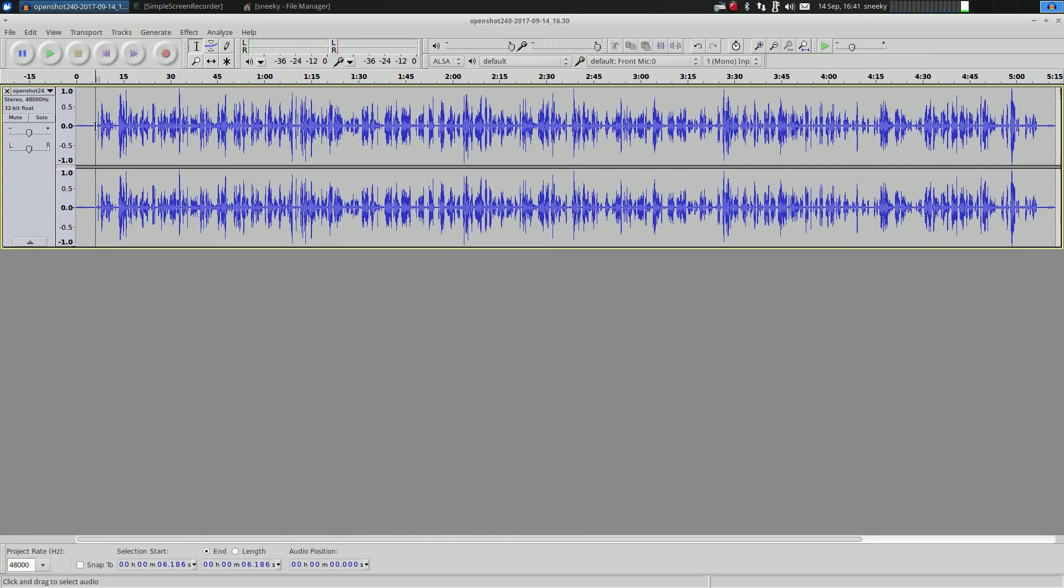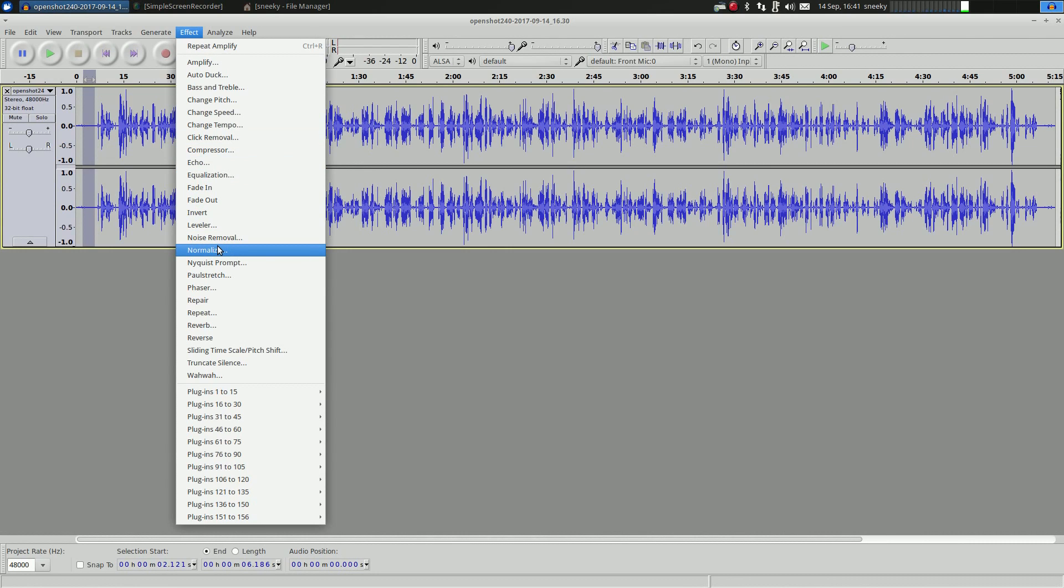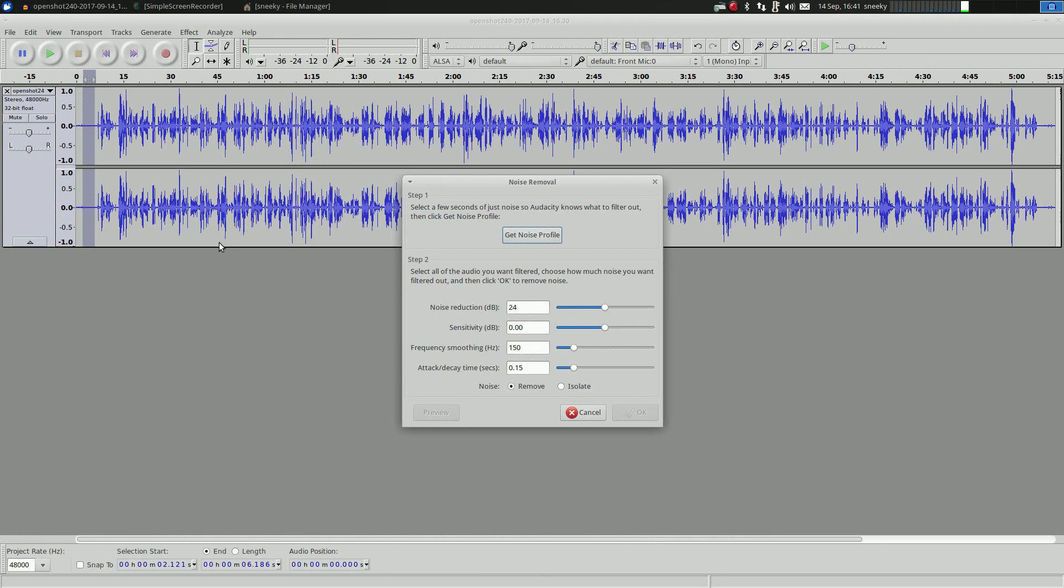So we're going to take a little sample here, some of the quietest bits, and go back to Effect again. Now I go to Noise Removal. Some of you may go to Normalize, it's up to you, but if you haven't done it before, this is an easy way to do it. So we're going to go to Noise Removal and get noise profile, which is that little section here that I've done now.